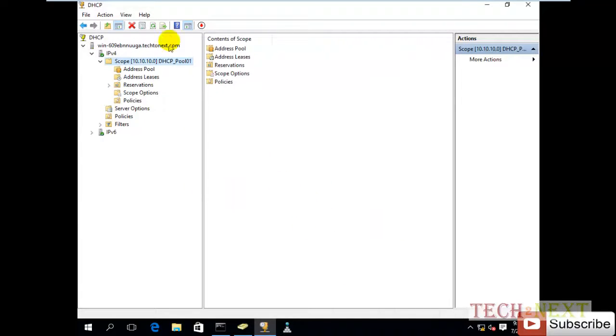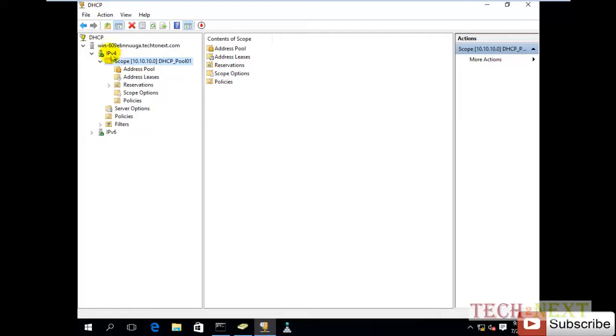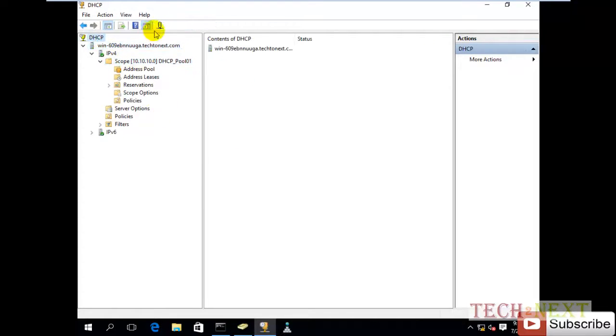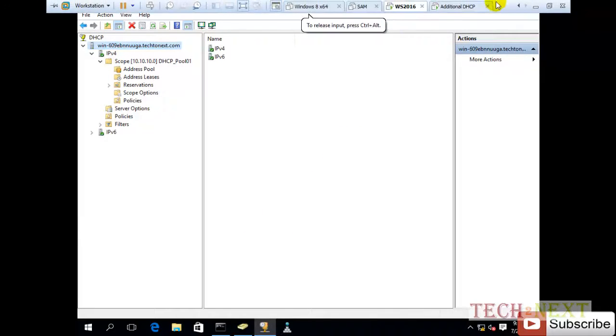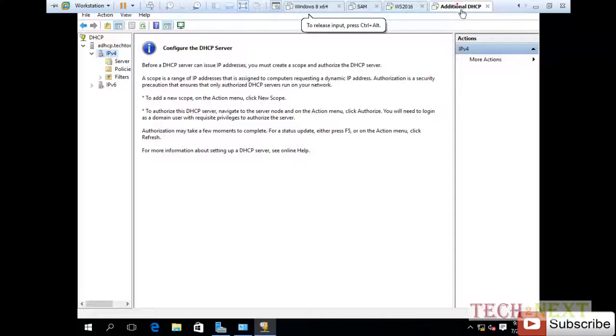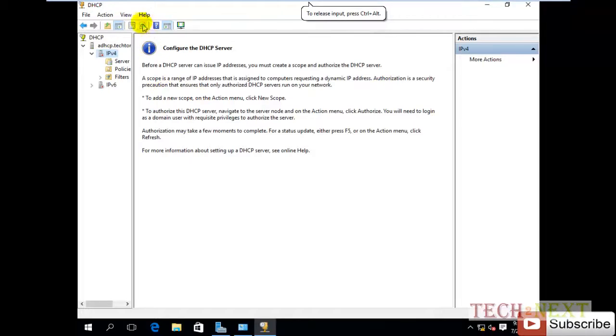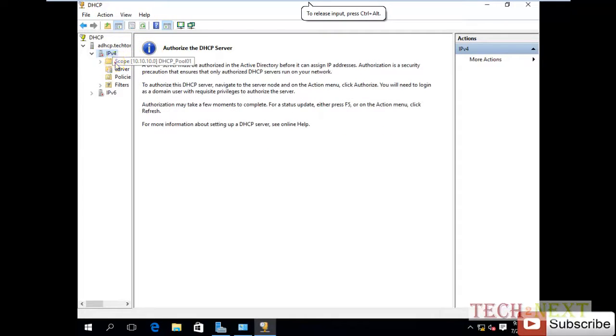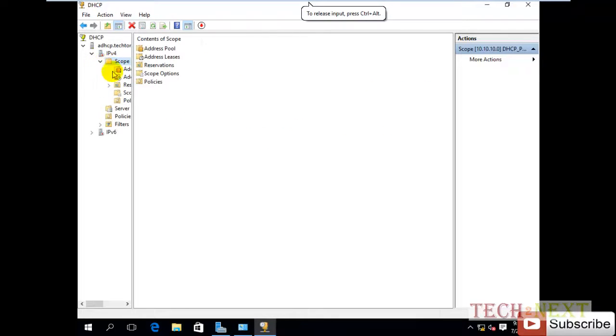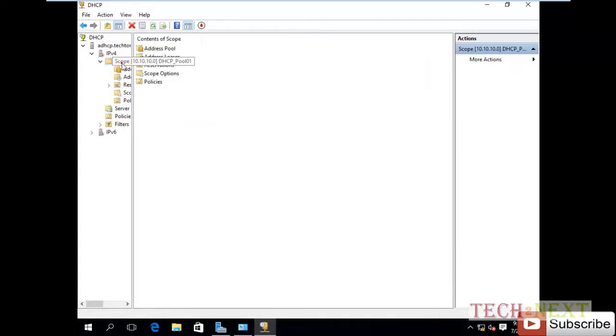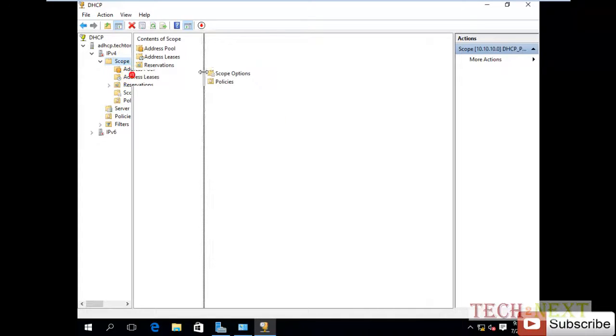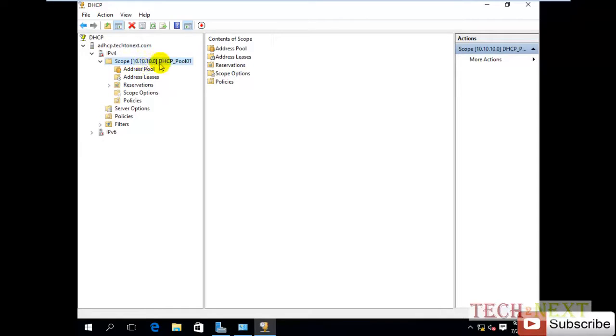So now I want to go to my additional DHCP server. Here is actually my scope, but now I have seen the scope is already there.